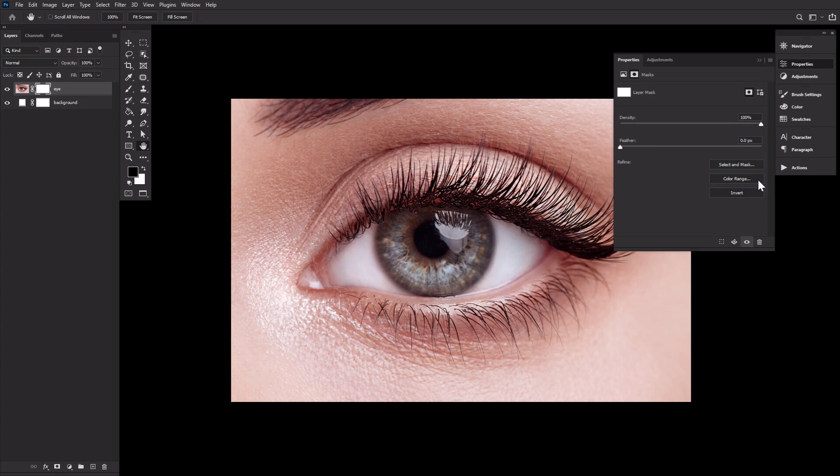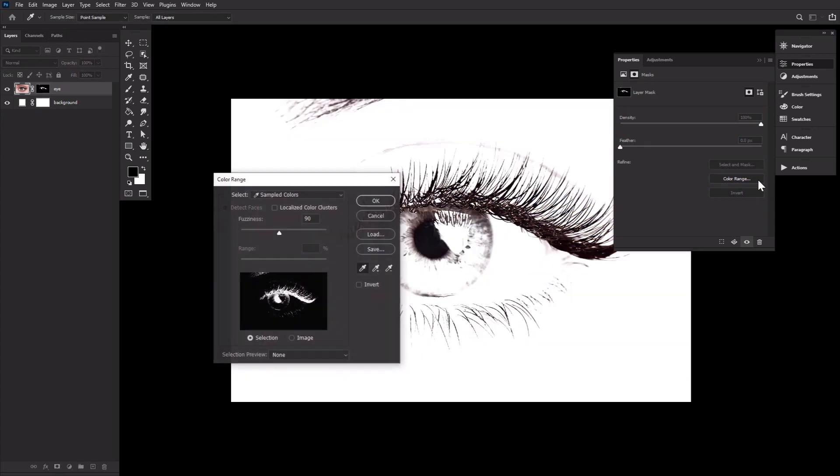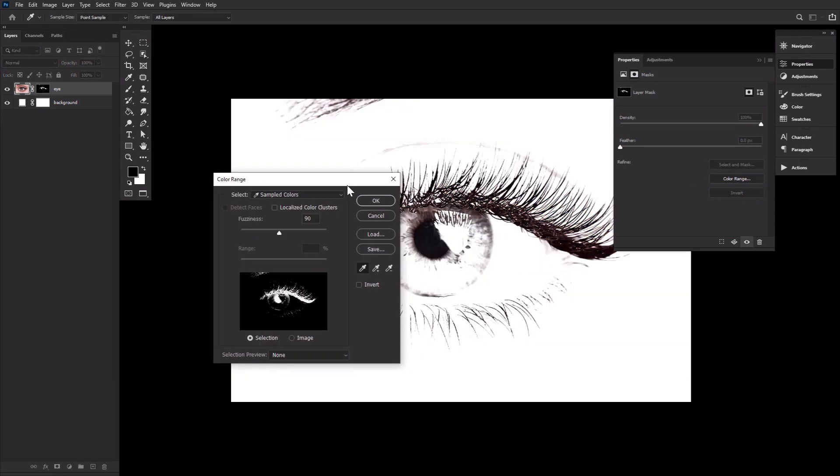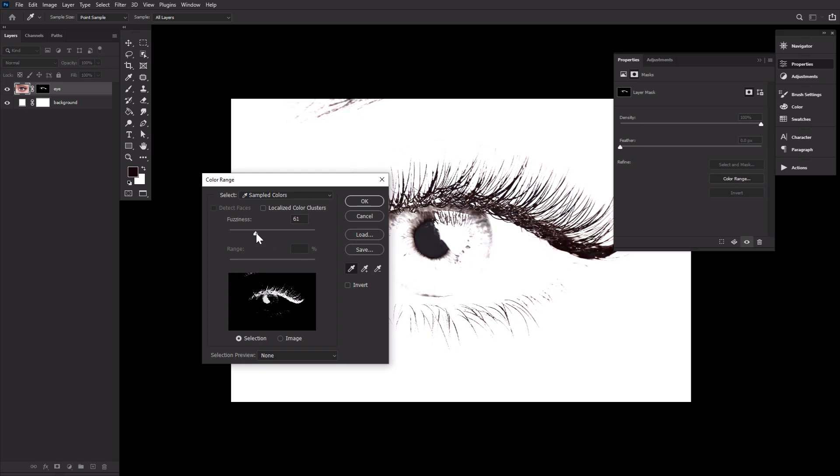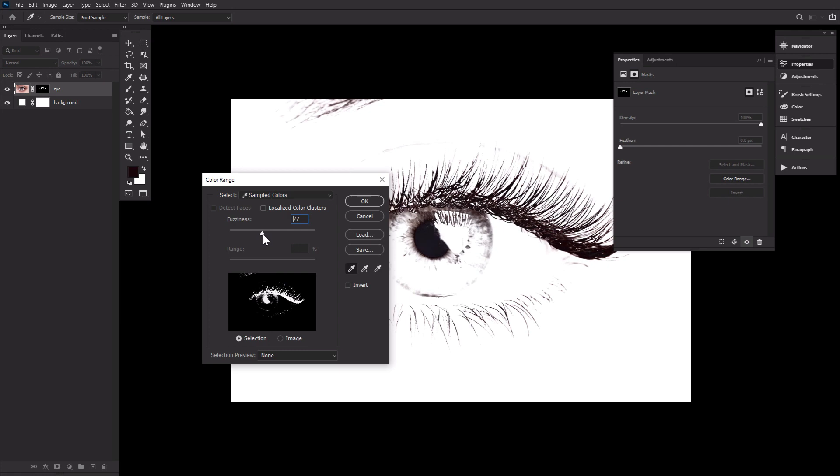We're going to click Color Range, and then using the eyedropper tool, we want to choose the darkest spot of the eyelash. That will do a lot of the heavy lifting for us, but we can further refine the mask using the fuzziness slider.